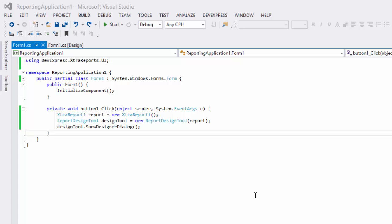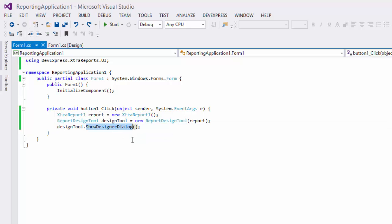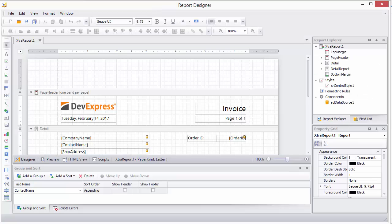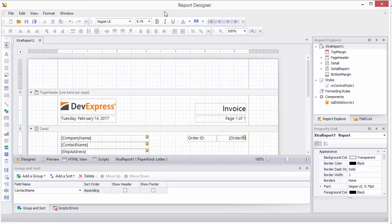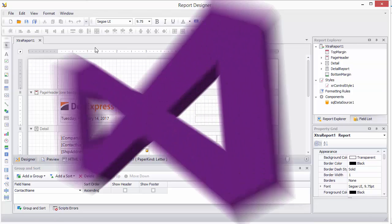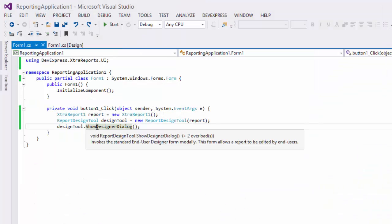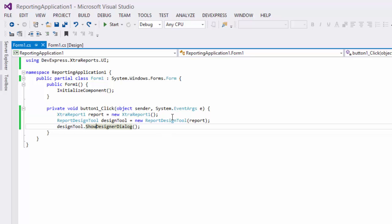In order to open the designer with a report, use methods in the ReportDesignTool class. This class provides methods for invoking an end-user report designer form with either the standard or ribbon toolbar.